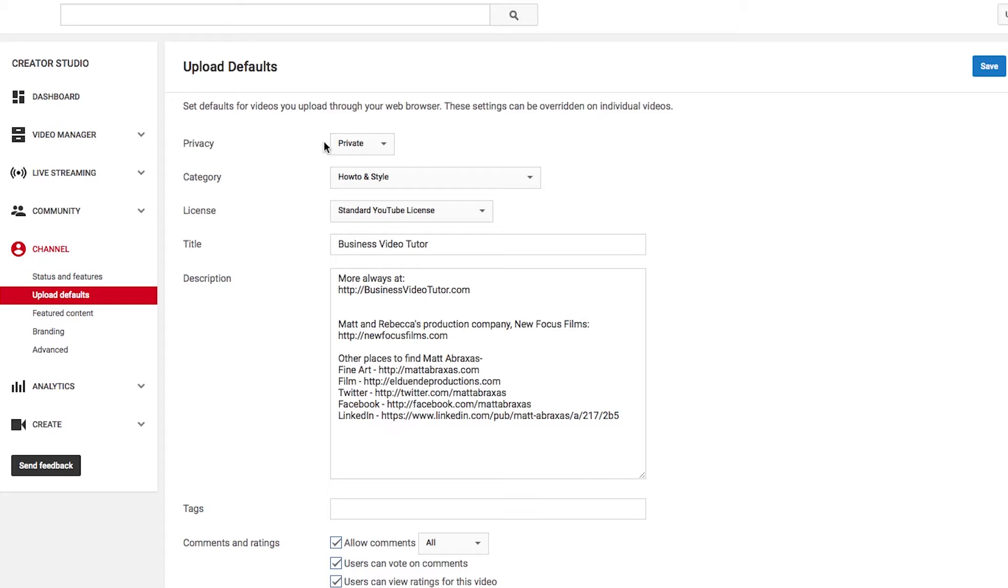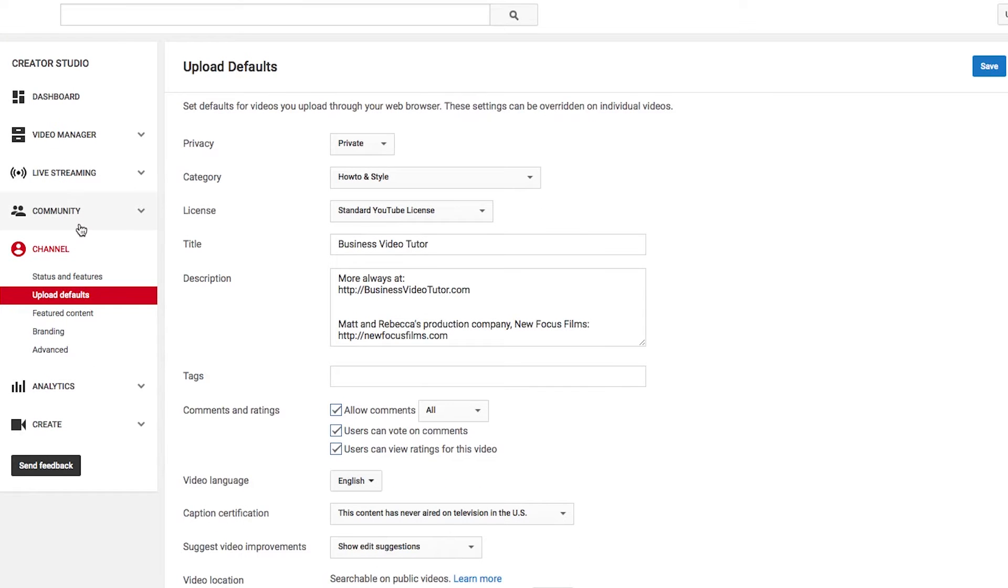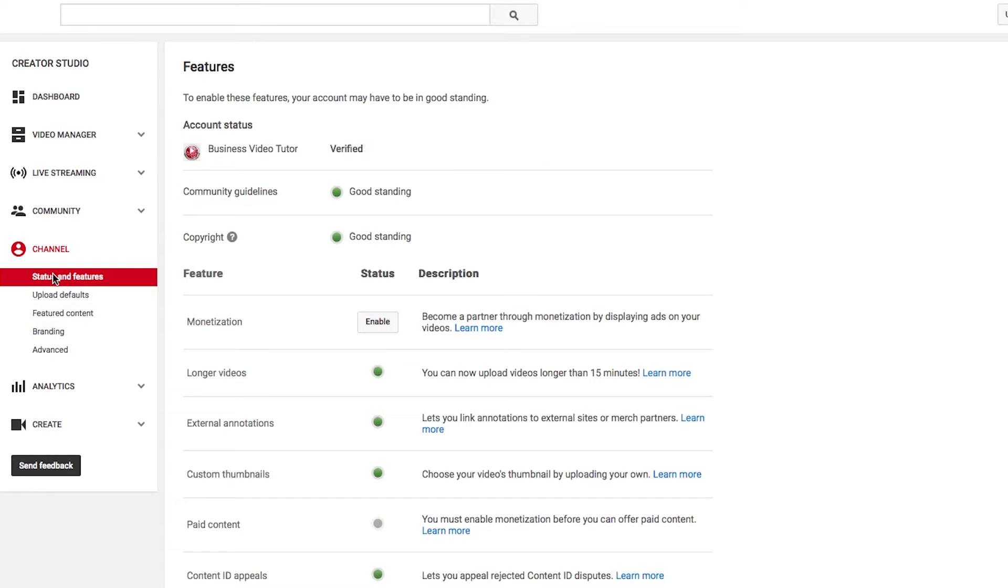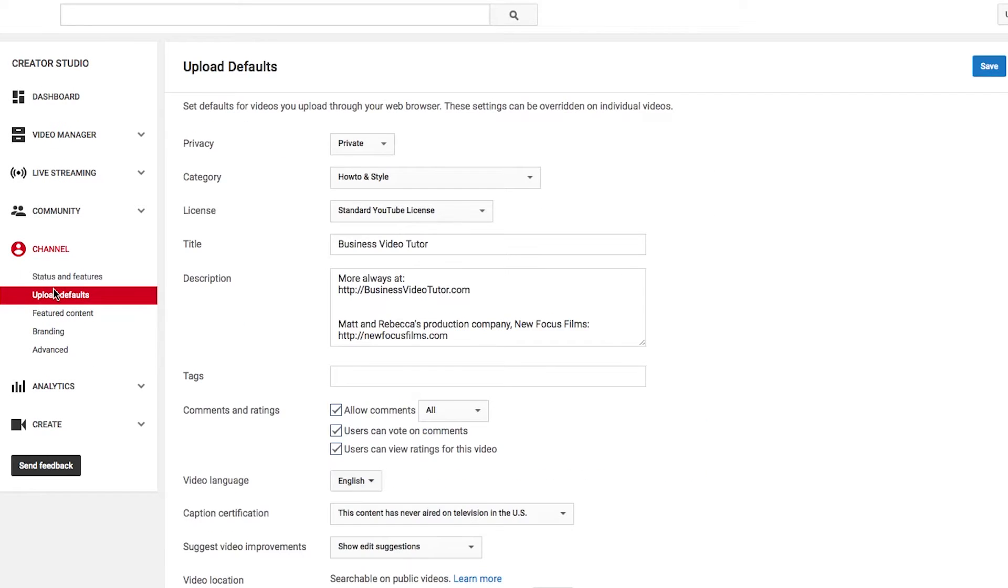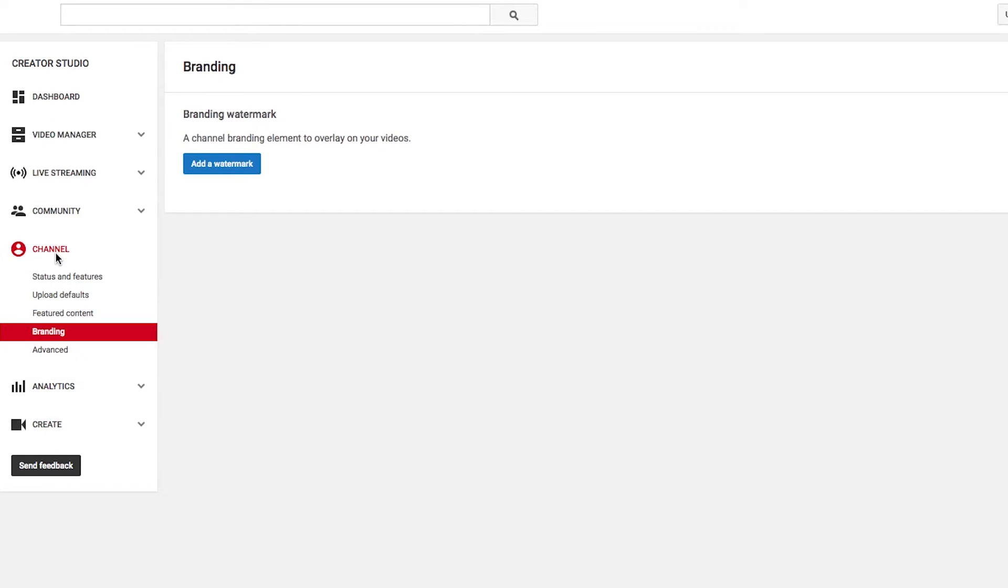That's what it is. But the most important thing: Private. Your categories. And something in the description. And then make sure you save it. All right. And that's basically it. The only other thing that you would want to deal with. Not featured content or branding for now.